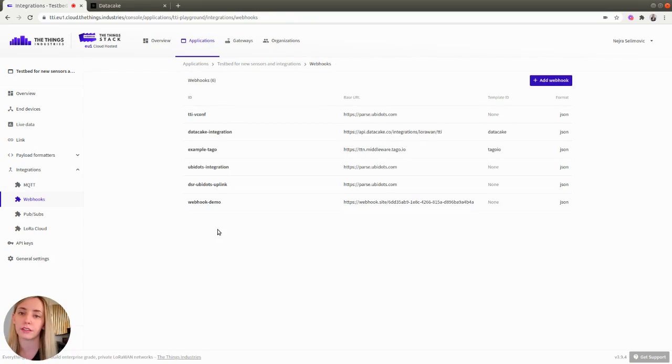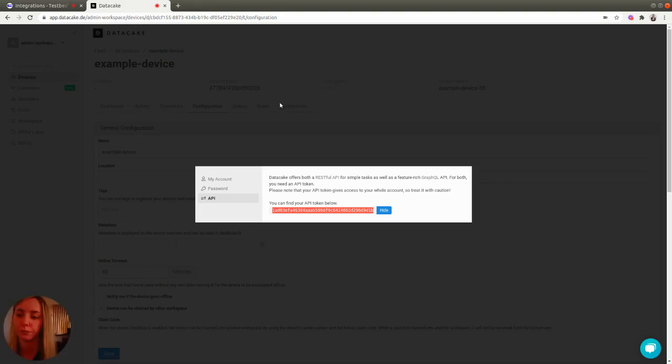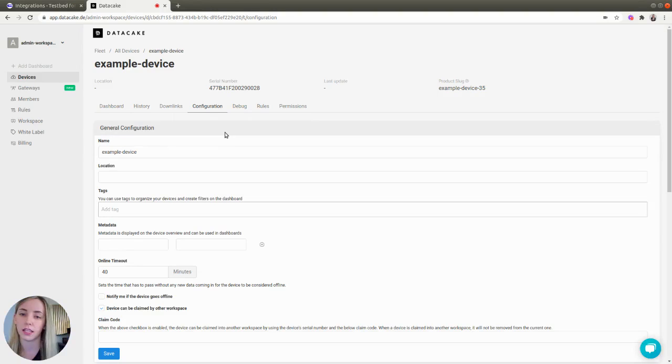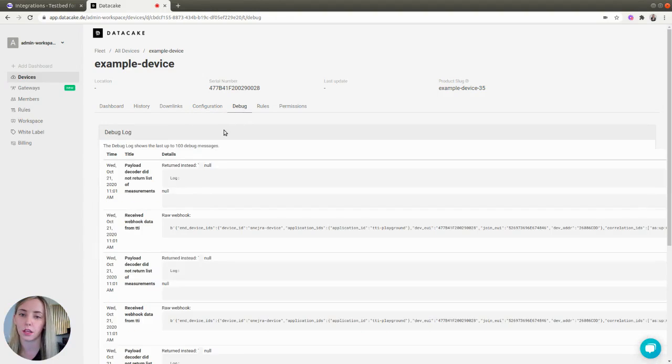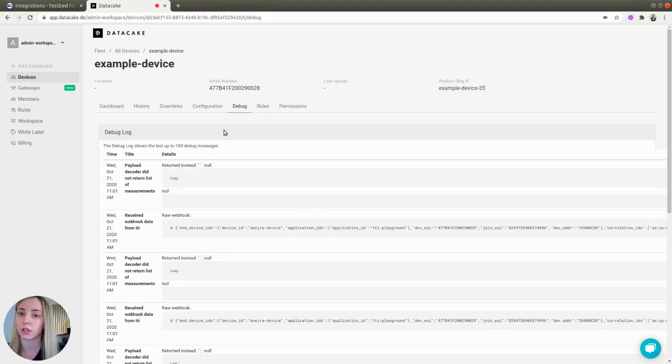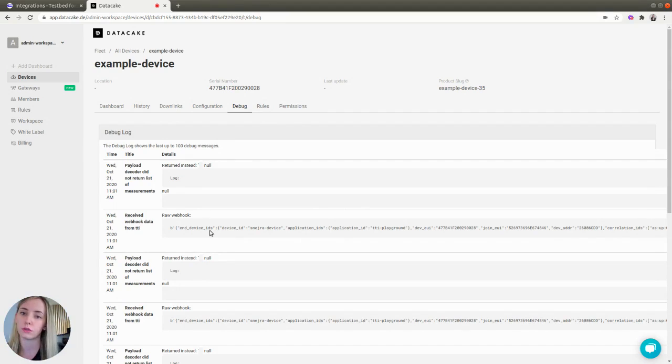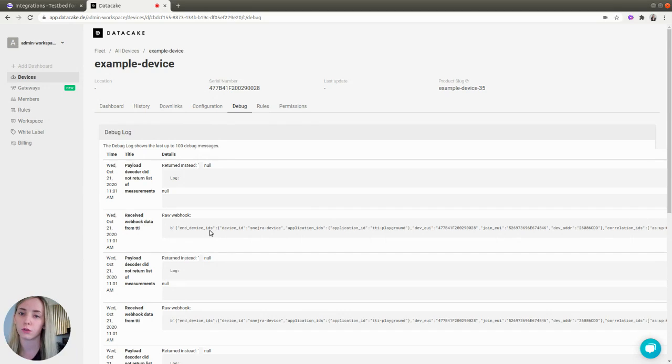Now, the integration has been created, so you can go back to Data Cake and switch to Debug Tab. Here, you can see that the messages have already started to arrive and you can also notice that they are in RAW format, which means that you need to use Data Cake's features like Payload Decoder to manipulate this data that's coming from the Things Stack.